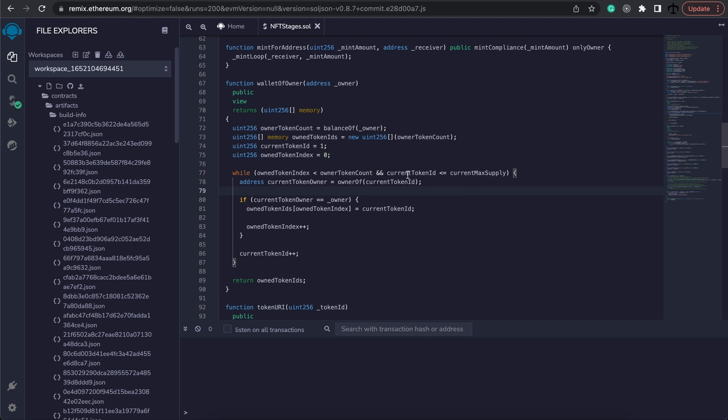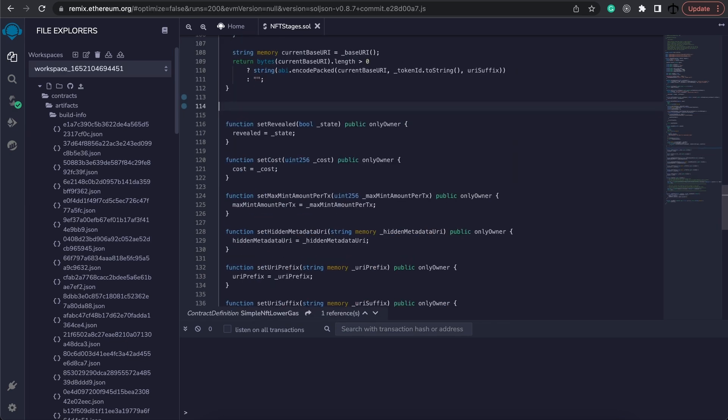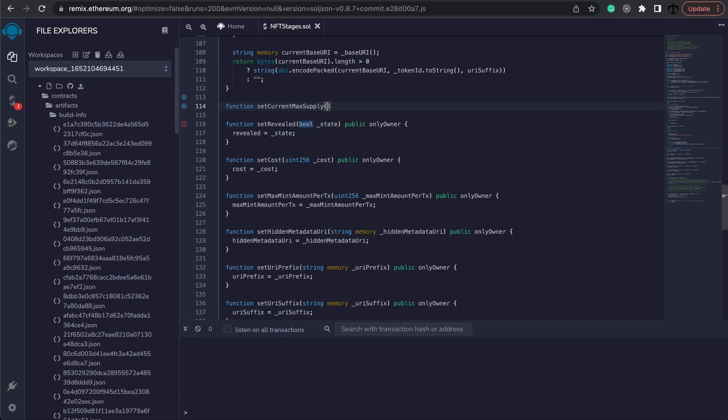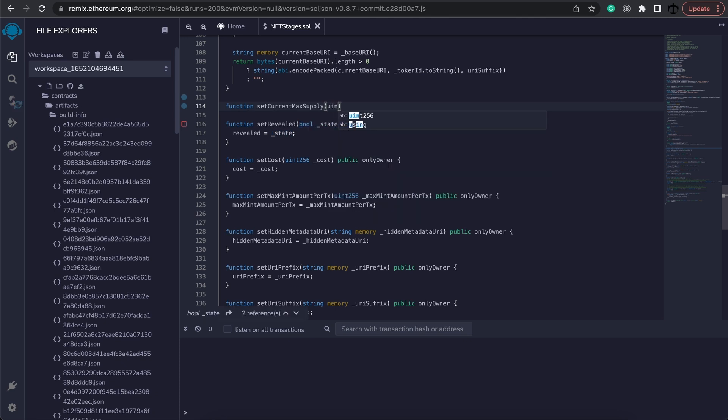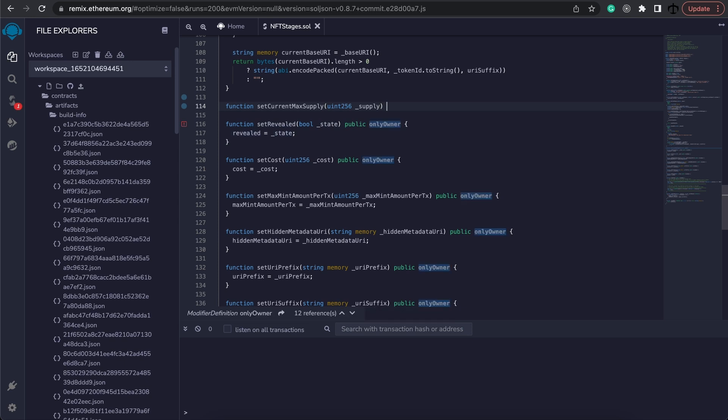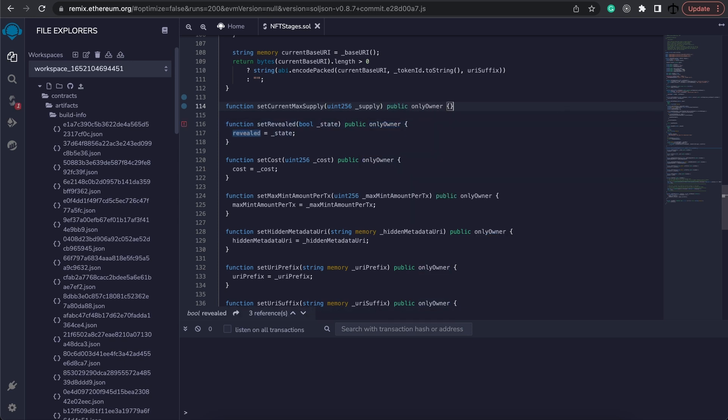The next thing that we'll need is a function that allows us to increase the max supply or the current max supply but not overstepping the final max supply. Let's go and create a new function, call it set current max supply with a new signature that will take in a supply and be public but only for the owner. So let's add that modifier.